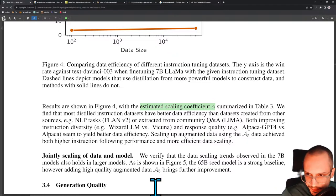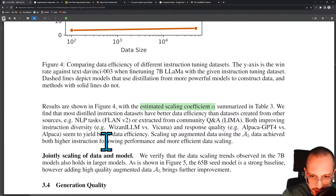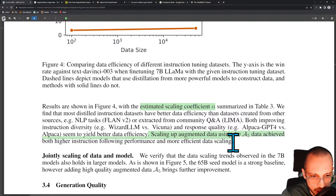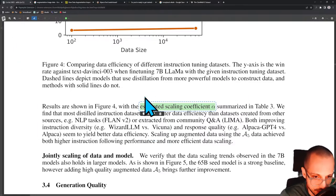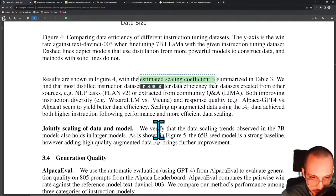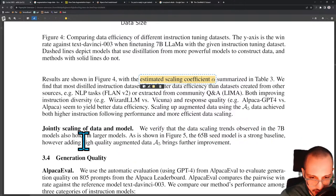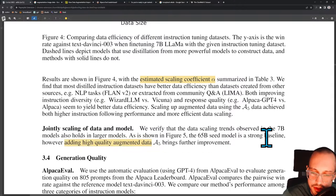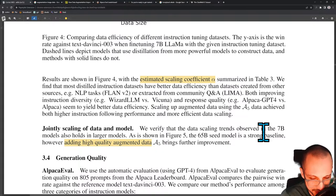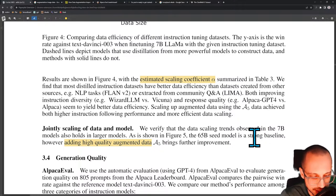Both improving instruction diversity and response quality yield better data efficiency. Scaling up augmented data using A5 achieved both higher instruction following performance and more efficient data scaling. They also verify that the 65B seed model is a strong baseline, but adding high quality augmented data brings further improvement. More high quality data is better than less high quality data, and high quality data is better than low quality data — if you can have a huge amount of high quality data, that's the best of both worlds.